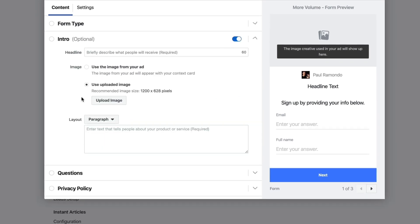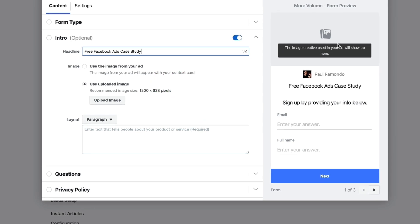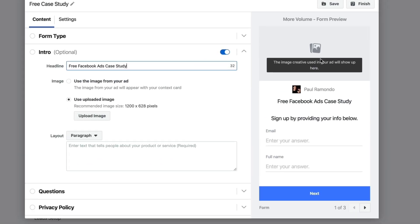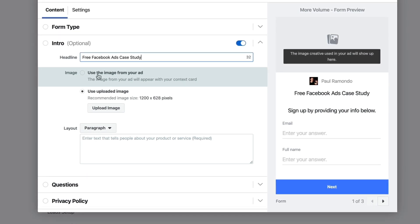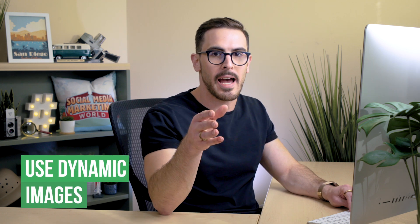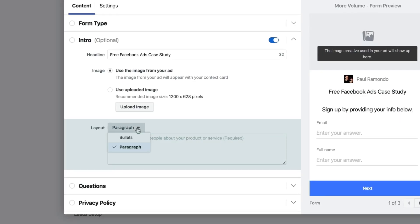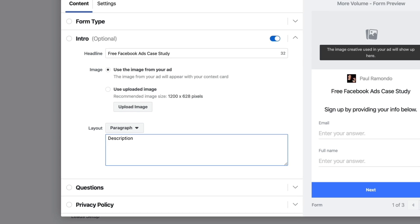We're going to go through and click on Intro. As it suggests, you just type in the headline. You can either upload a custom piece of image creative, which will be a static piece of creative, or you can use a dynamic creative variable to the ad in which you're running at the ad level inside of Facebook ads. I'd recommend using dynamic image so you can split test and switch out ad creative without having to create new forms in the future. For the layout area, paragraph or bullets are your options — it's totally up to you in terms of the aesthetics of how you want your form to look. Here you want to provide some kind of call to action or description as to the form in which they're filling in.